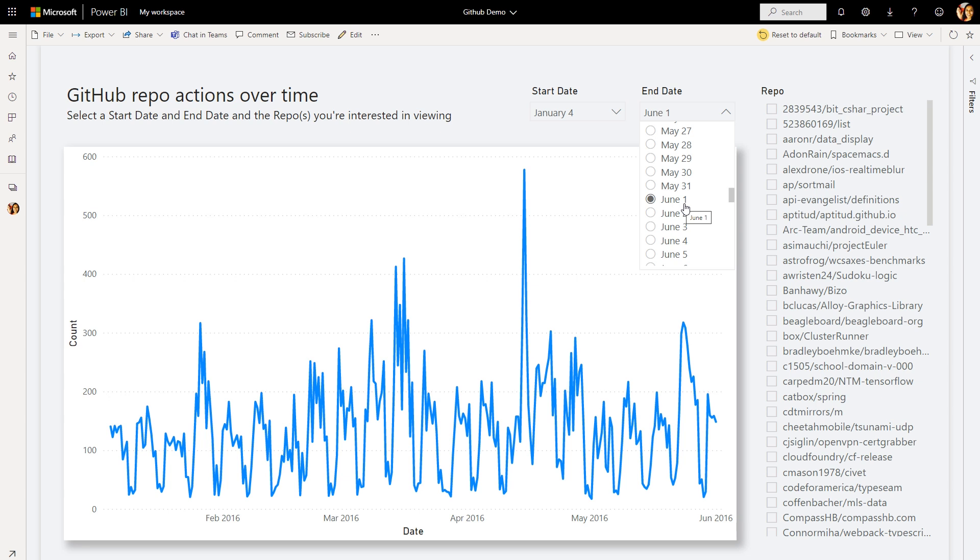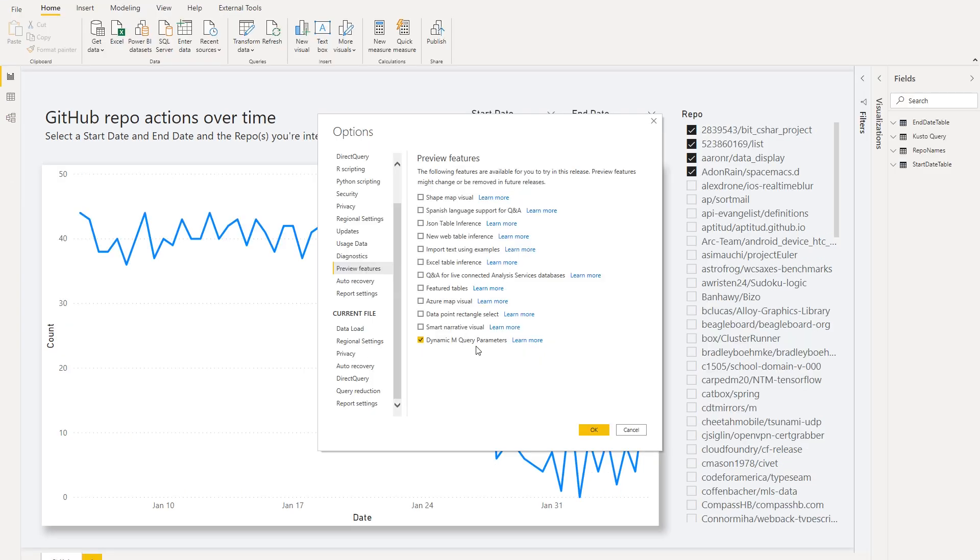Now let's take a look at how we can set this up as the report author. To get started, we'll need to first turn on the preview feature, so be sure to go to preview features and select dynamic mQuery parameters.